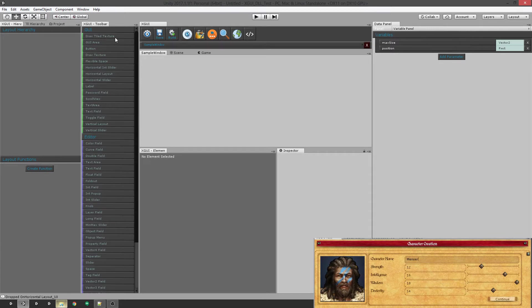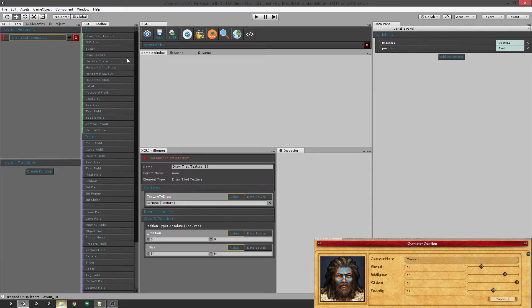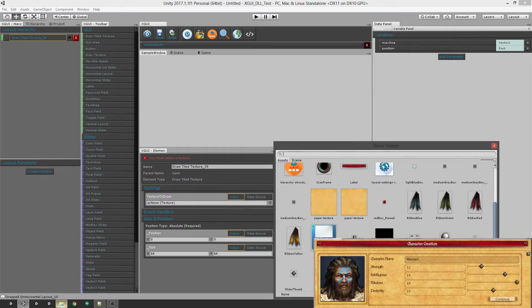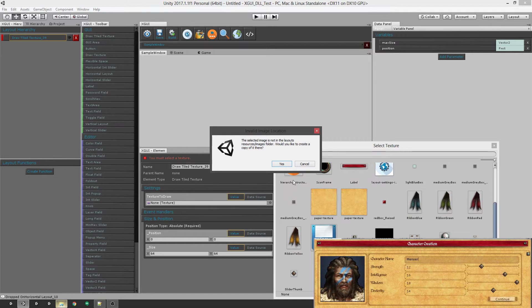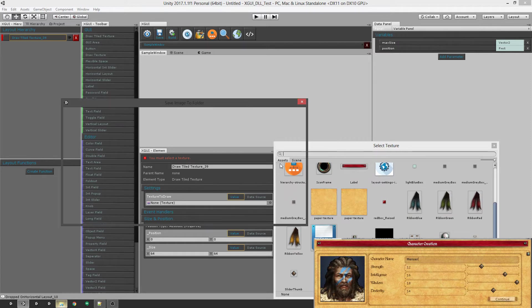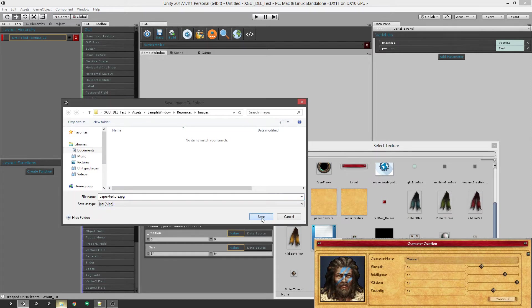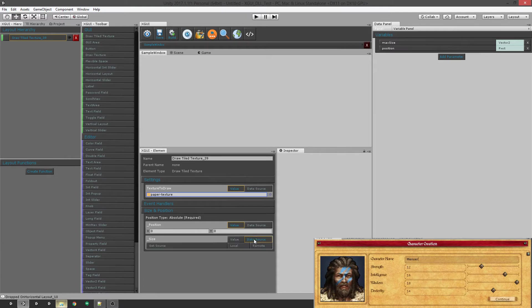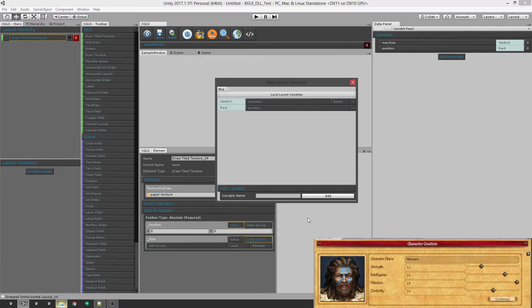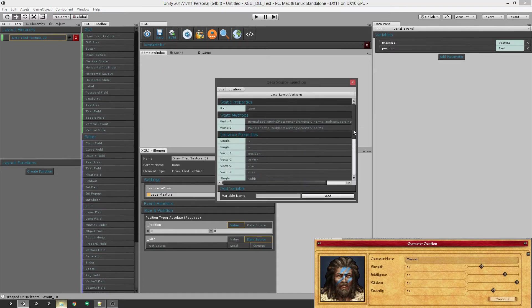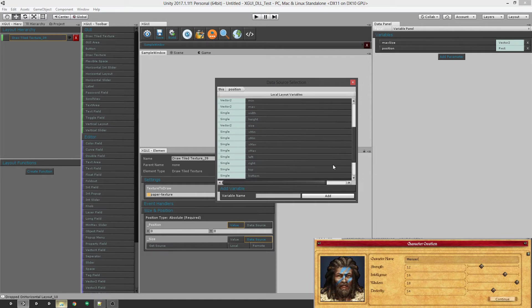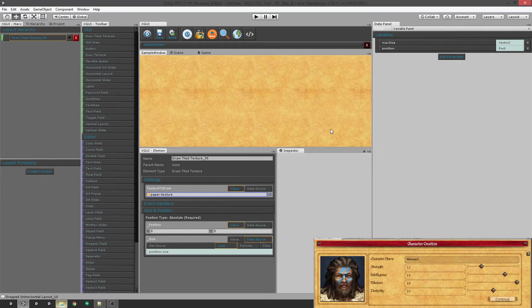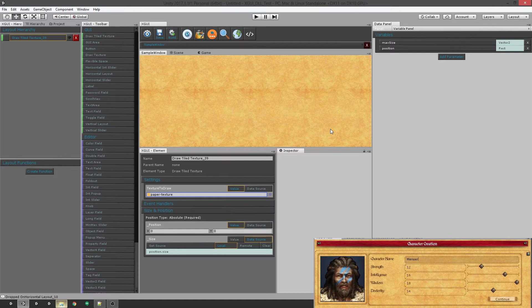The first thing we want to do is draw a tile texture across the background. So let's go ahead and select our texture. And we want it to tile so we have to set the right size and it's going to be a data source which is the size of the window. And there we go. It's drawing the texture tiled across the background.